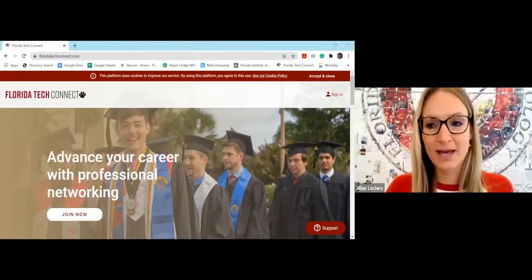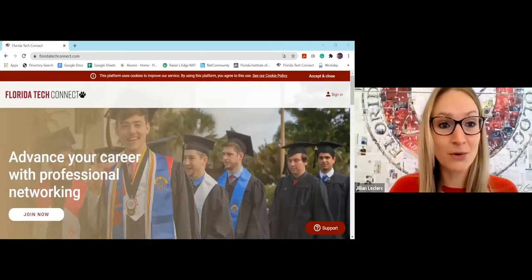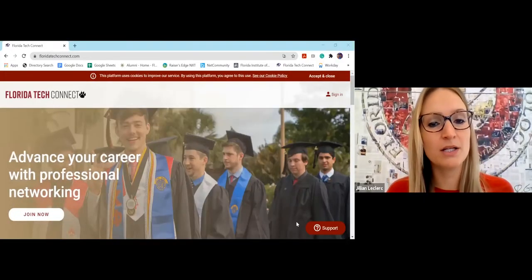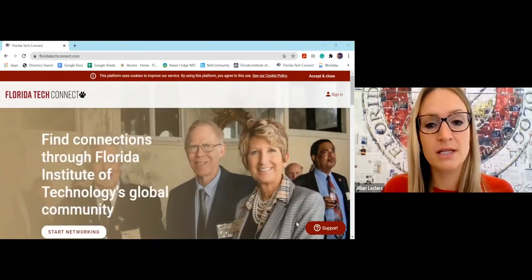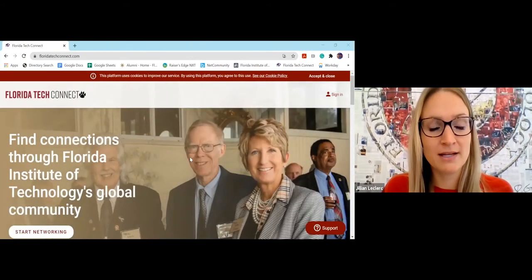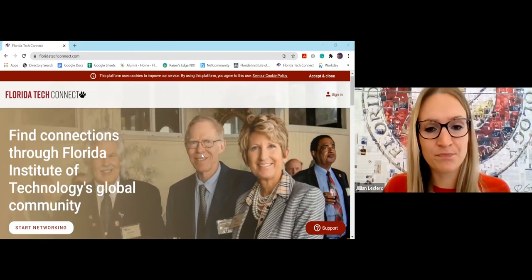Hello everyone. I'm Jillian LeClaire with the Florida Tech Alumni Office, and today I am going to record a demo of our new alumni networking platform, Florida Tech Connect, so you can see all the different benefits of the platform and how to navigate around it and what you can do with it. So let me share my screen with you.